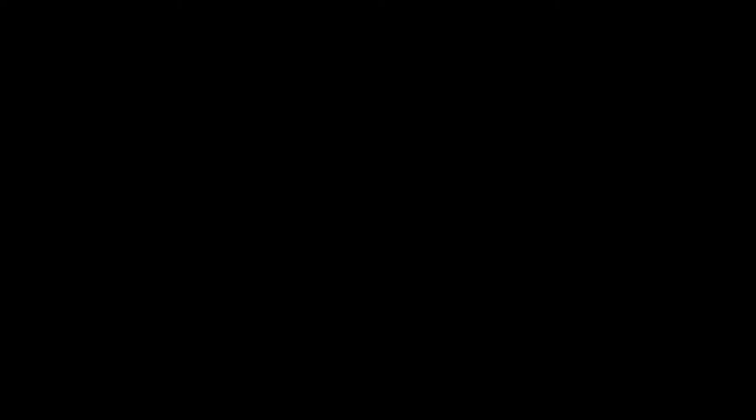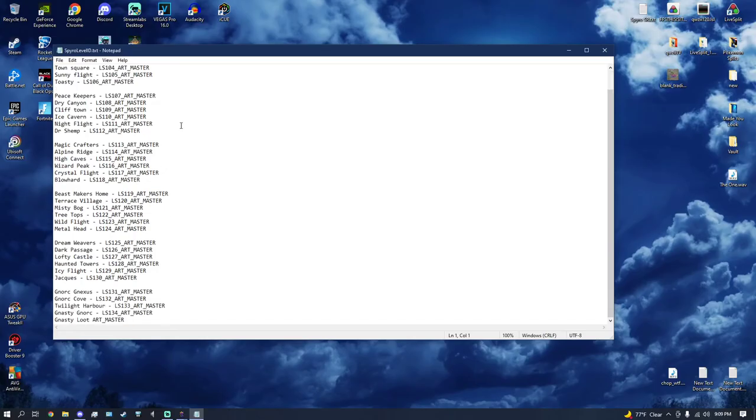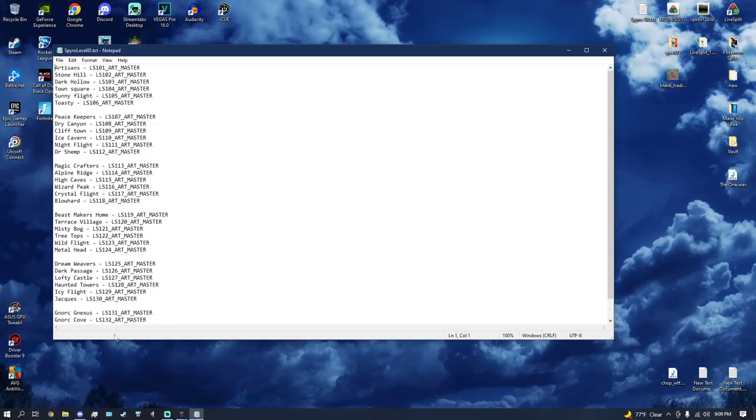I have a whole list right here. I can put this in the Discord so you can copy it.